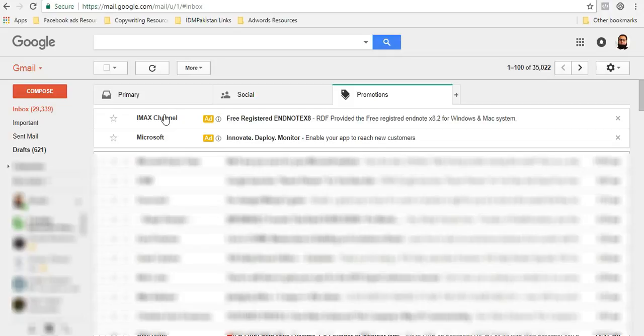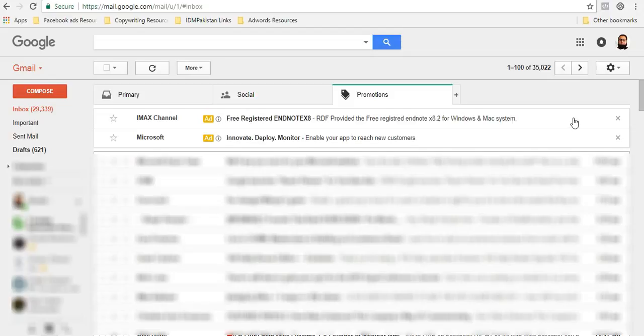Let me tell you, these ads are really powerful. Both traffic and conversion is good. Let me tell you one thing, these ads are very easy to create. In this video, you will be learning how to create Gmail ads inside the new interface of AdWords.